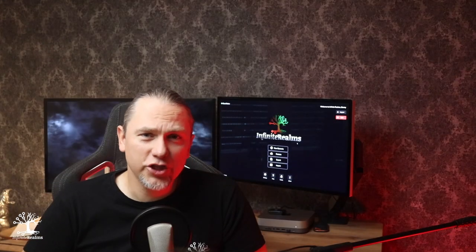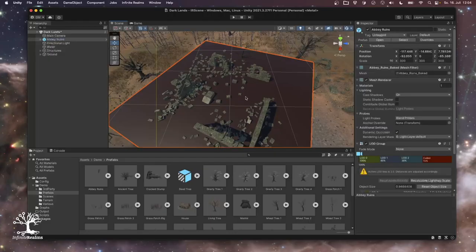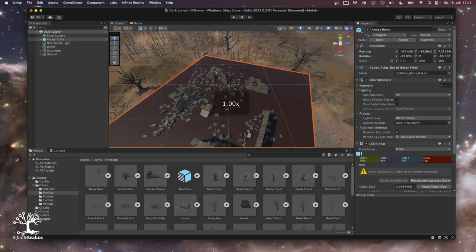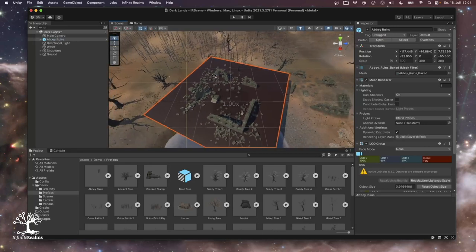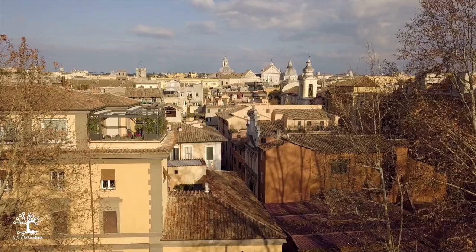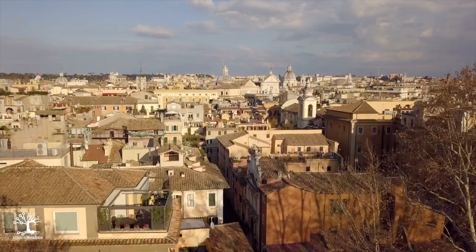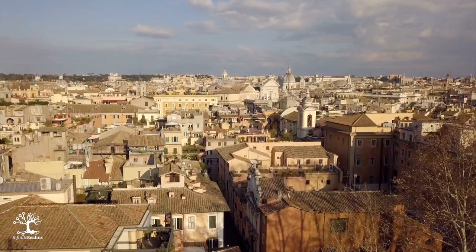Alright, enough chit-chat, let's dive in. If you've never touched Unity before, fear not. We've all been there. Just remember that Rome wasn't built in a day, and neither will your map.